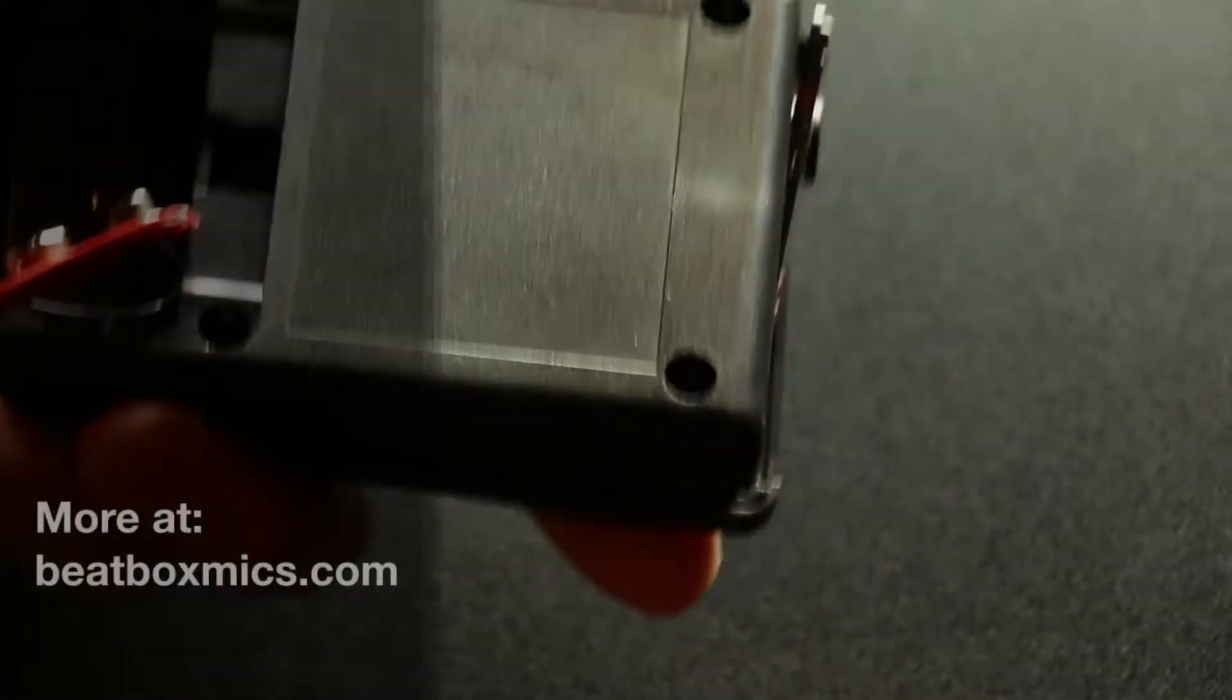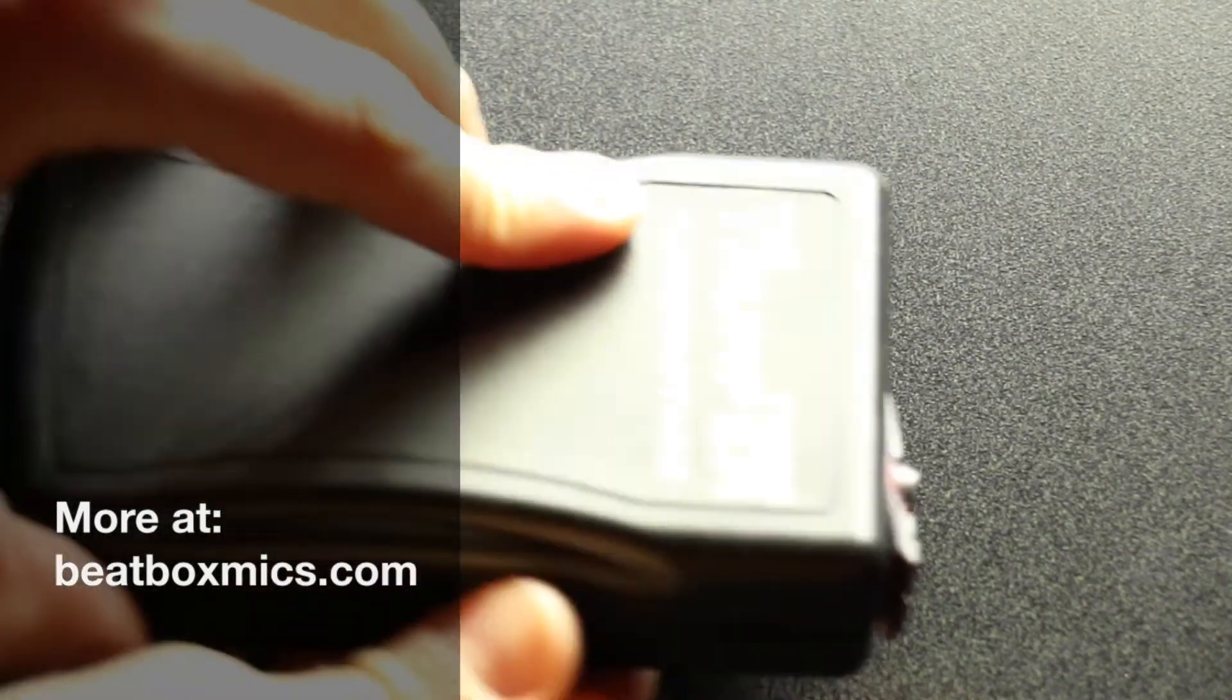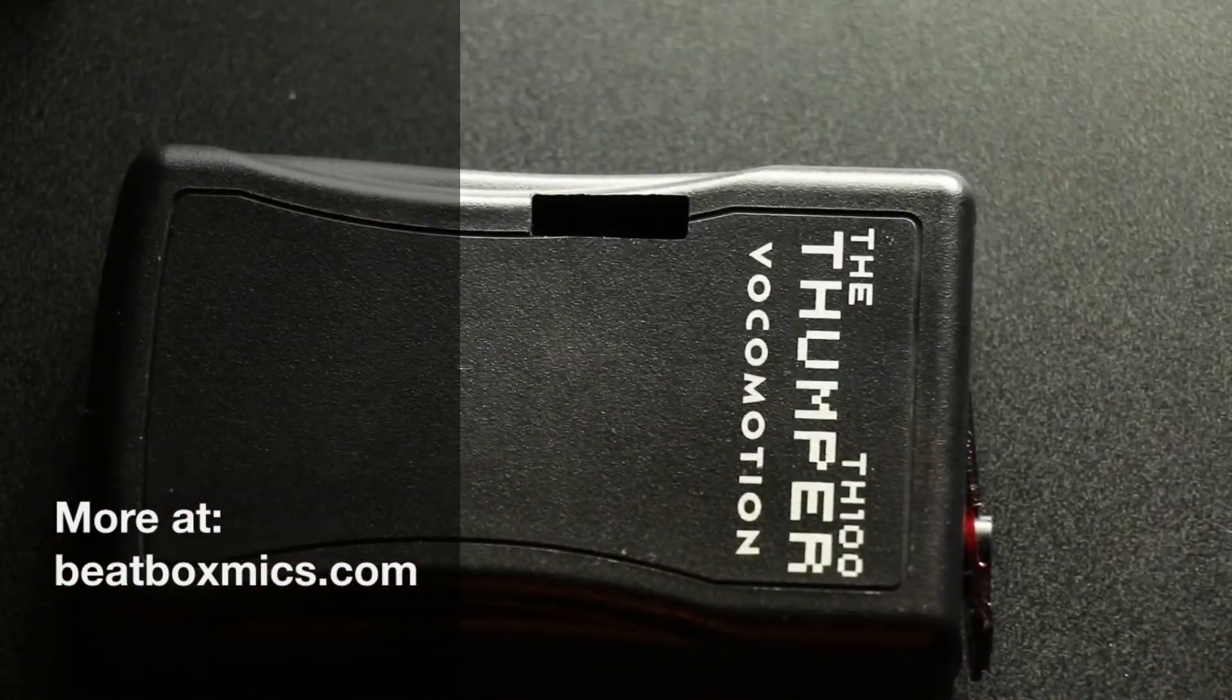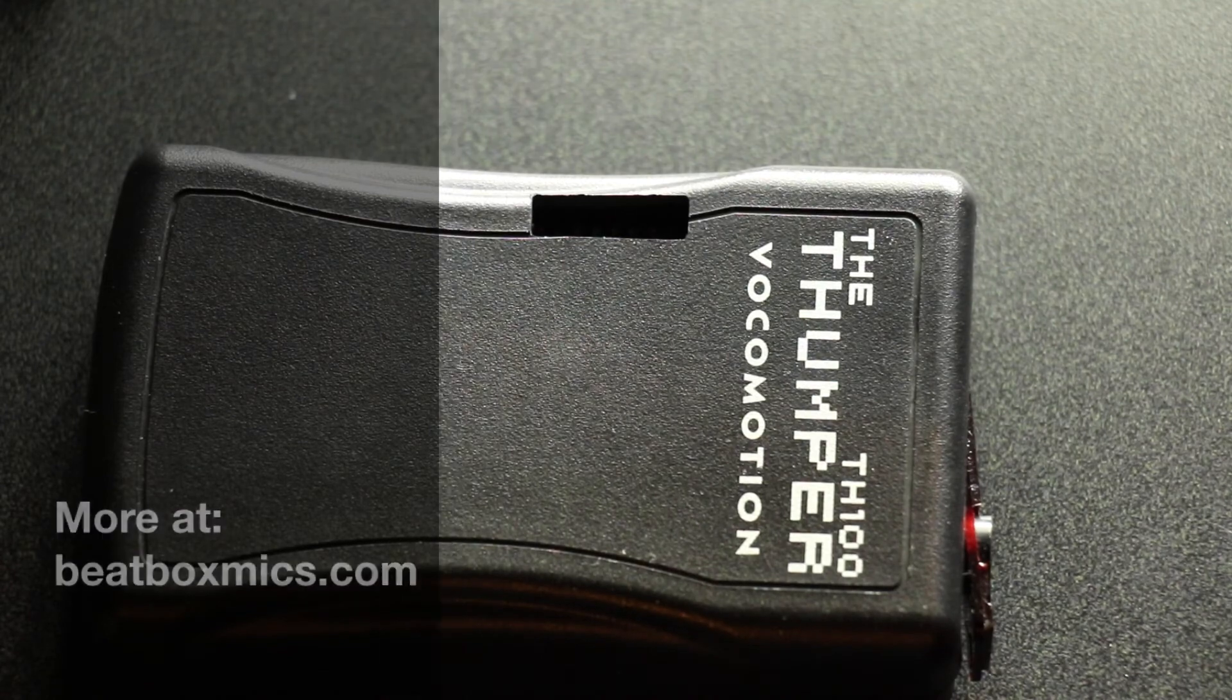Turn it back over, close up your screws, and you should be all set with your Thumper Belt Pack EEPROM Upgrade. Thanks.